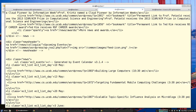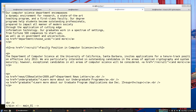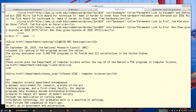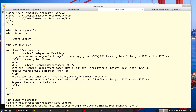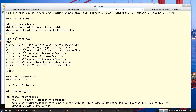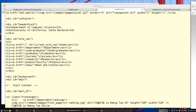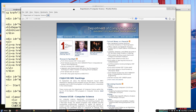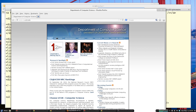This is just the page source — nothing tricky here. The part we're interested in is the site nav: these are the headings along the top of the CS website that allow you to navigate the page — Home, Department, Undergrad, Graduate, Courses, etc.